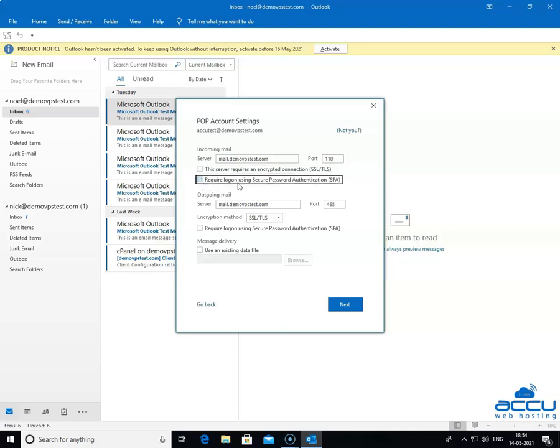Require log on using Secure Password Authentication (SPA). It is an advanced option. If your ISP requires it, then only you should tick the option. It is used to log on by using Secure Password Authentication.